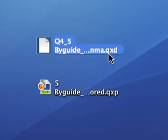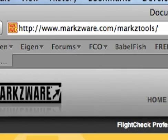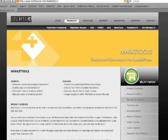This concludes our video presentation on MarkzTools extension. For more information, you can go to our website at www.markzware.com/MarkzTools. This is Rick, signing off.